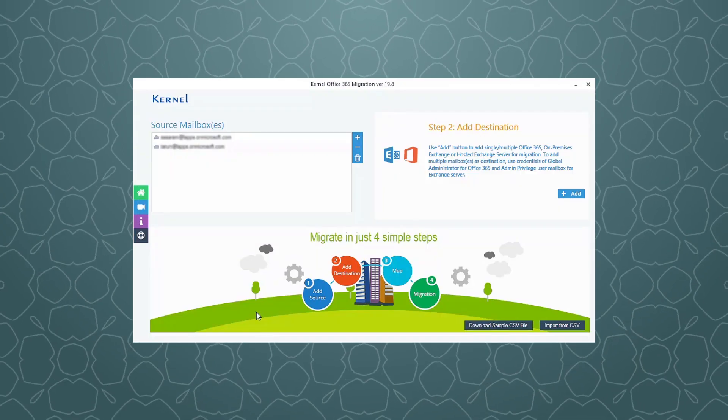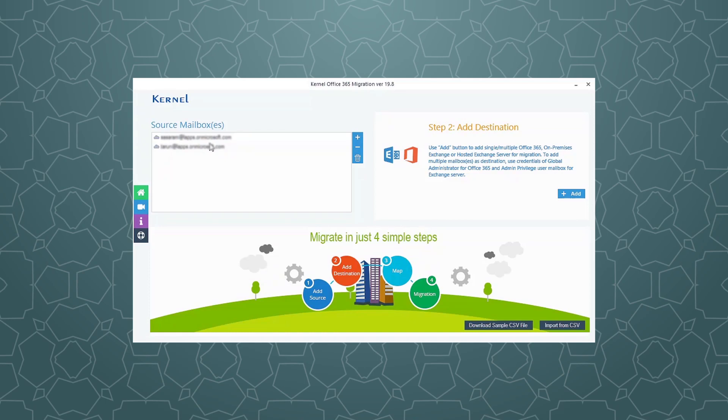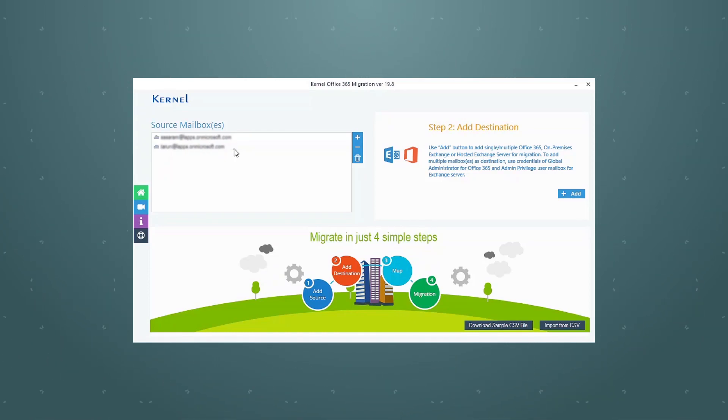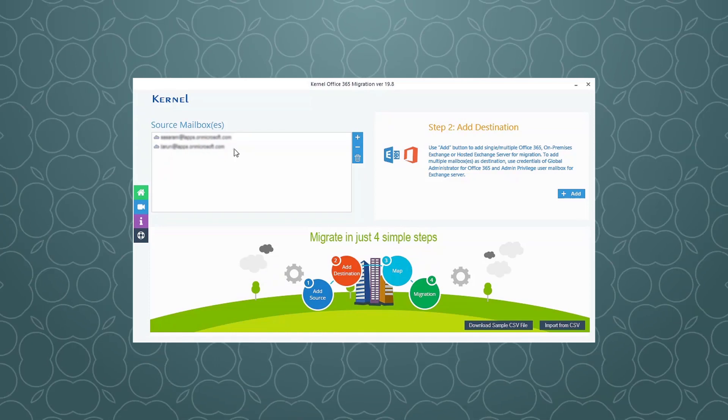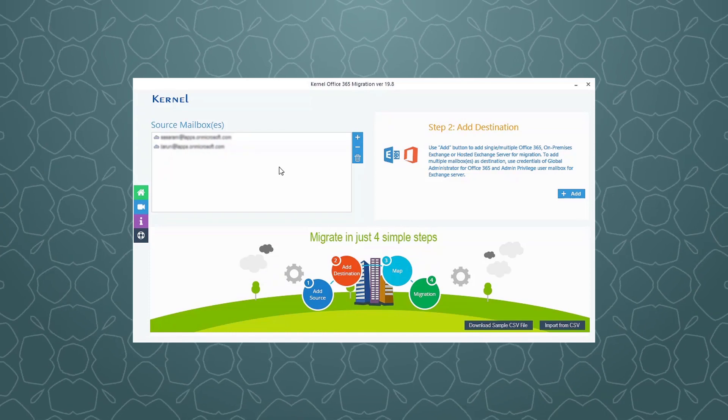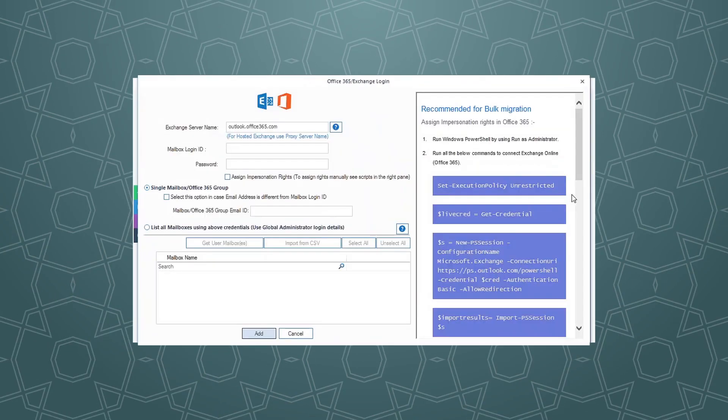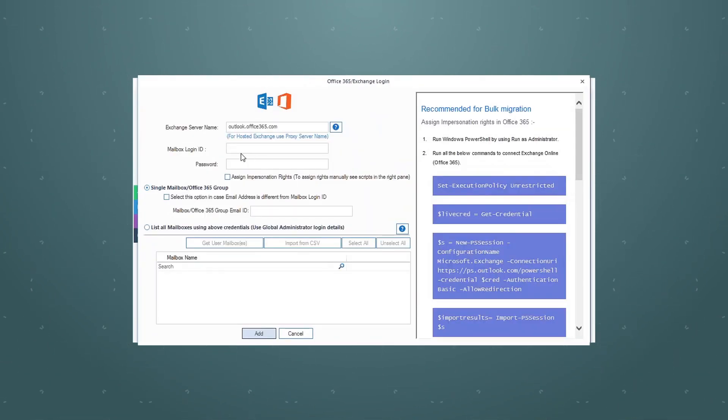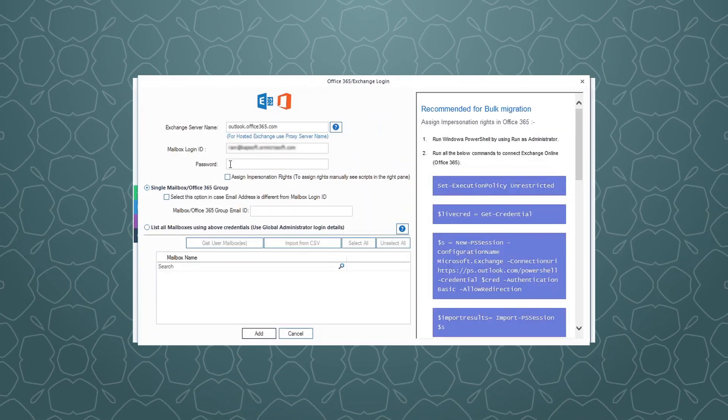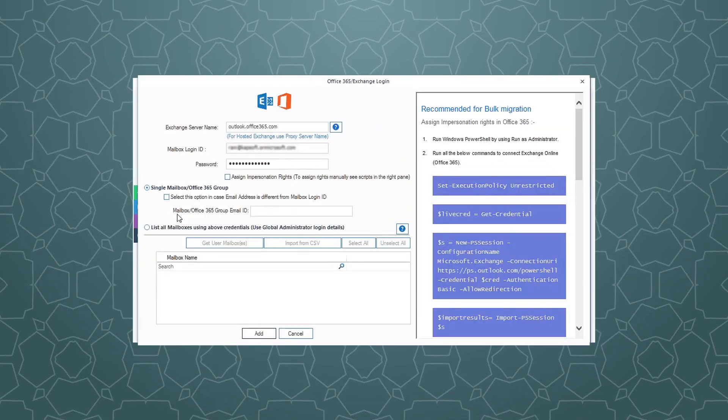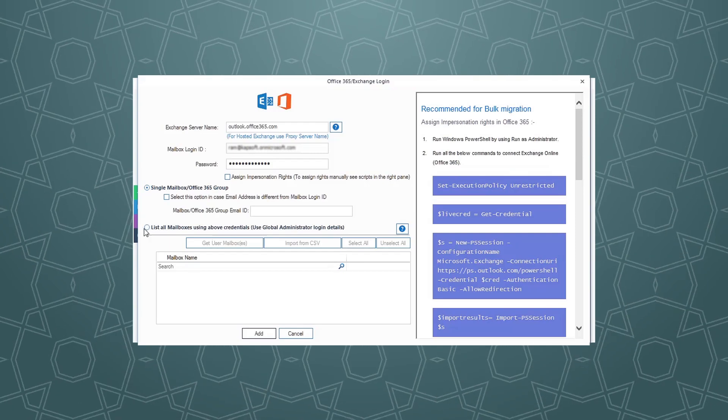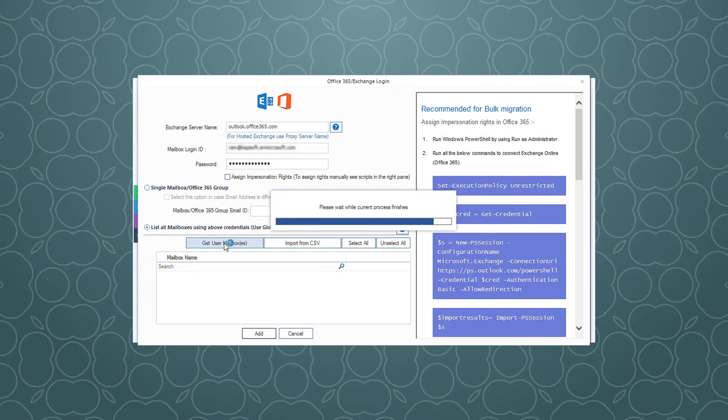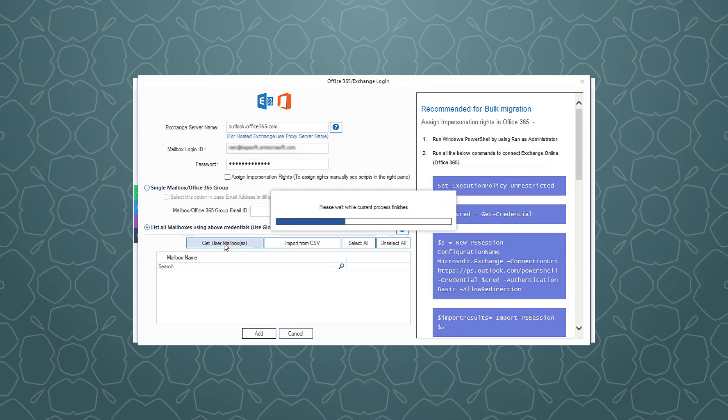The mailboxes will get added at the source end. To add the destination Office 365 tenant mailboxes, click the Add button. Now add the destination account details. Use the second option and retrieve the mailboxes as done for the source account.